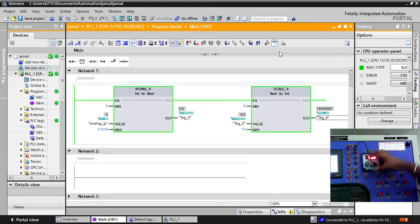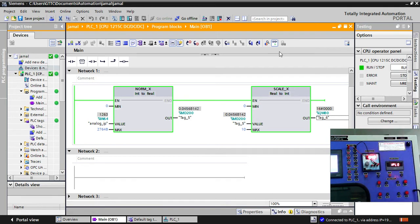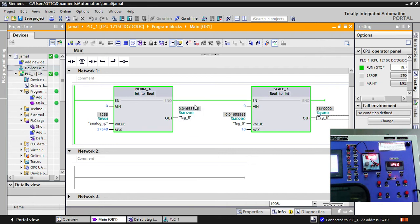Now you can see whenever I will vary my voltage. You can see there is a change in values. You can see the input values are changing. With respect to that my output is also changing in Nomex. And we are taking those output as input in scale x. And we are converting that into 1 again.